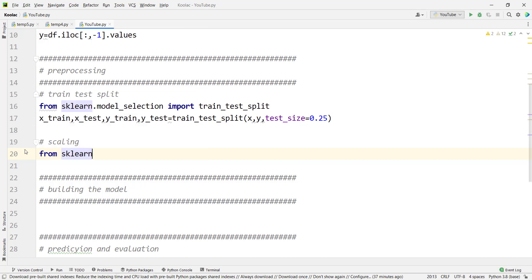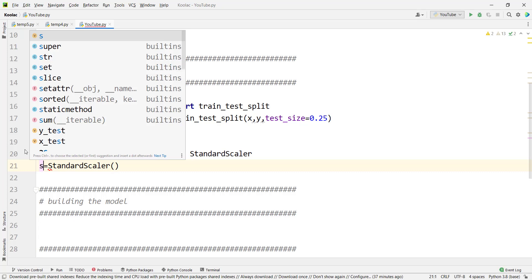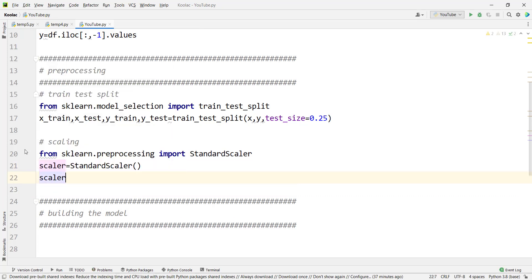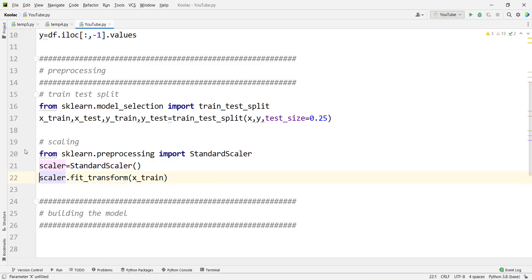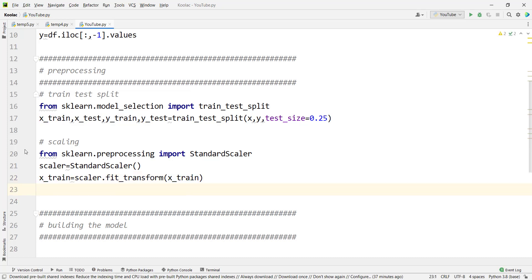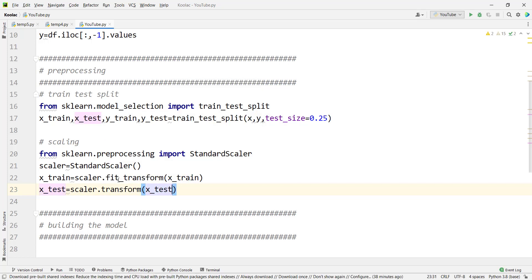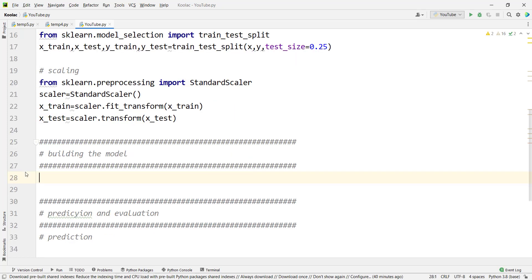Now we scale our data. We type: from sklearn.preprocessing import StandardScaler — a famous scaler in Python. We create a scaler object called scaler, then fit_transform it on x_train, updating x_train with the scaled values. We also update x_test by typing scaler.transform(x_test). Remember: we fit only on x_train, not x_test — for x_test we only transform, not fit.